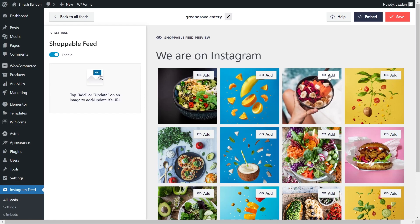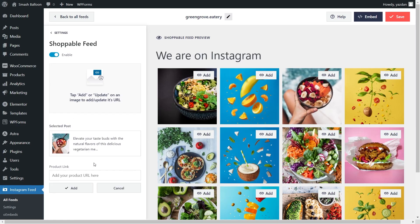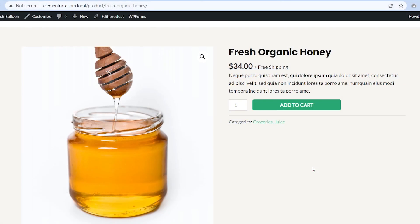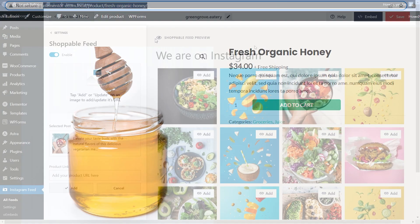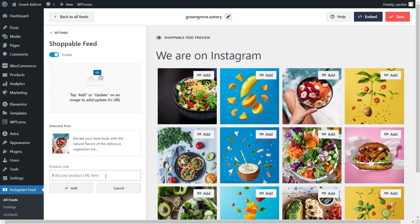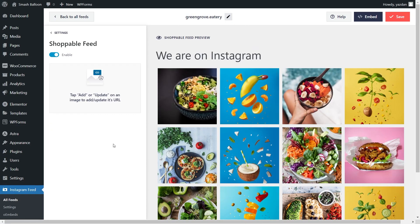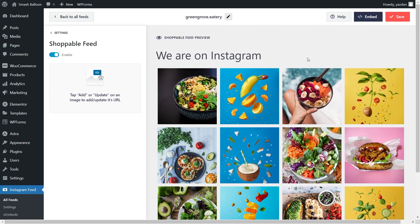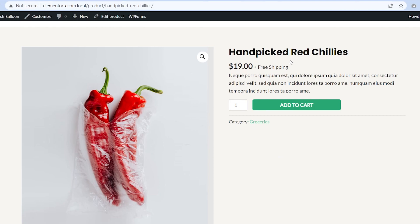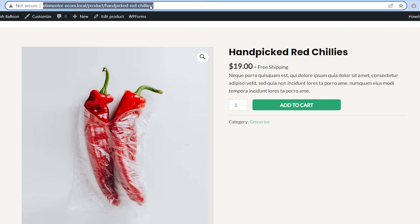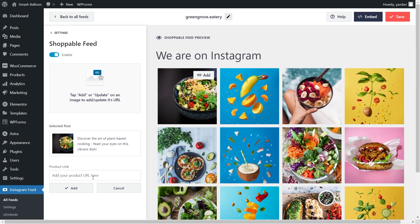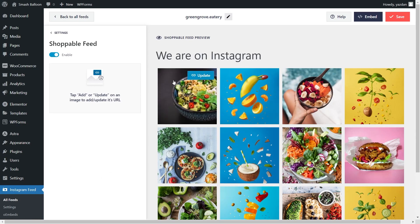For example, let's click on this one here. You can see down here that this post is now selected and we can go ahead and add a product link at the bottom. For this example, let's link that post to the fresh organic honey product that we have on the website. Just copy the URL, then head back into Instagram Feed Pro and paste it here and click on add. Now if we hover over that post, you can see that we have an update button indicating that we've added a link for that post. Now let's add a second link — this time let's link this post and use the handpicked red chilies product. Copy the URL, paste the product link in the plugin, and click on add. The link is now active on that post. Don't forget to hit save on the top right corner.